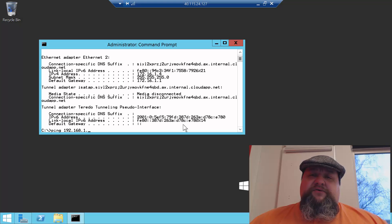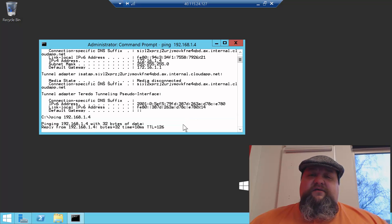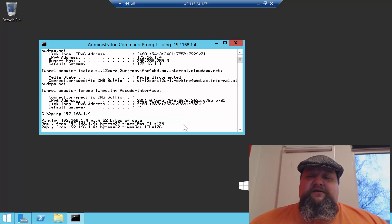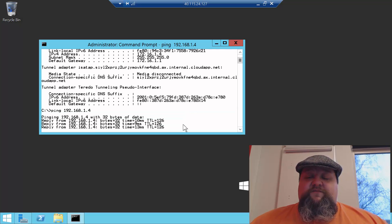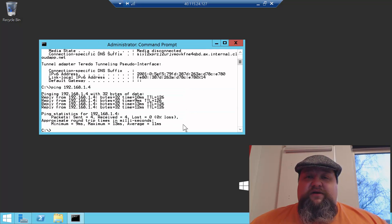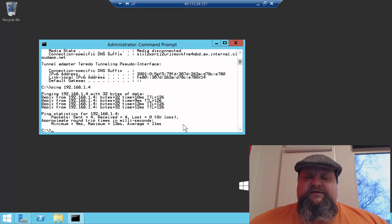Happy days. Make sure the firewall's turned off if you want to do these pings, or at least you've got the appropriate firewall rules in place. That's it. Thank you.